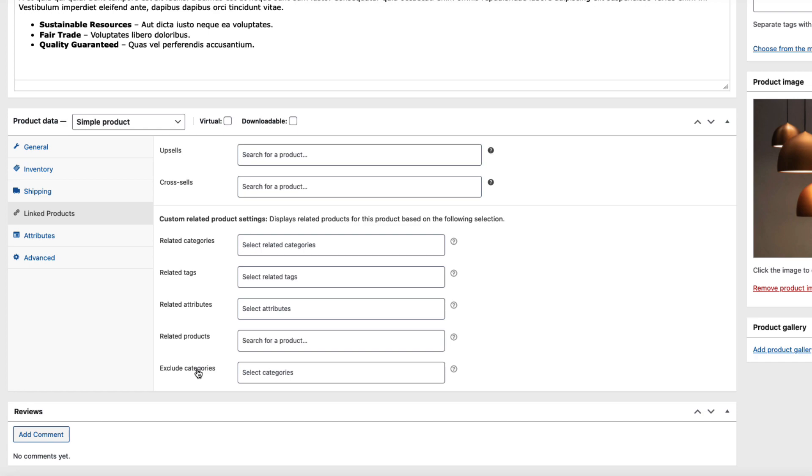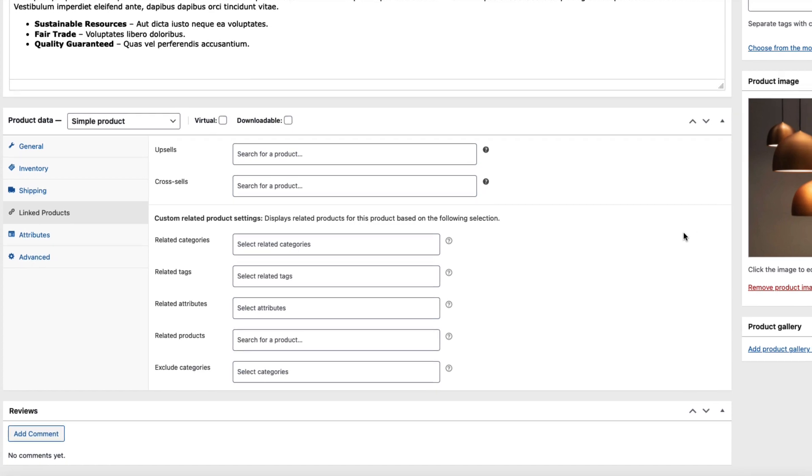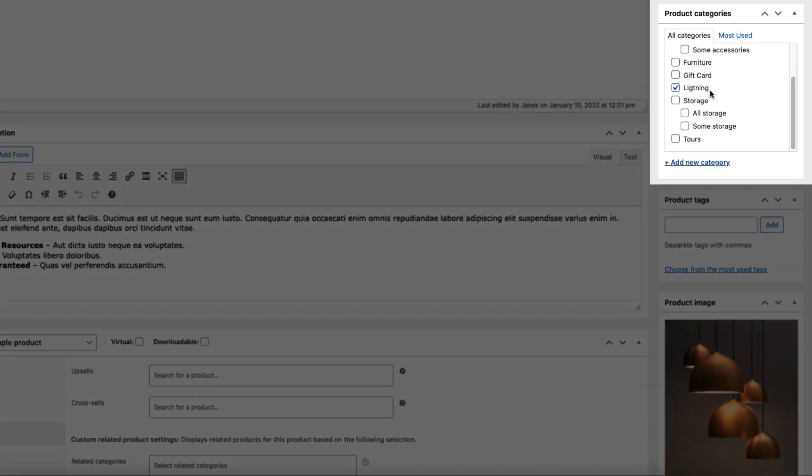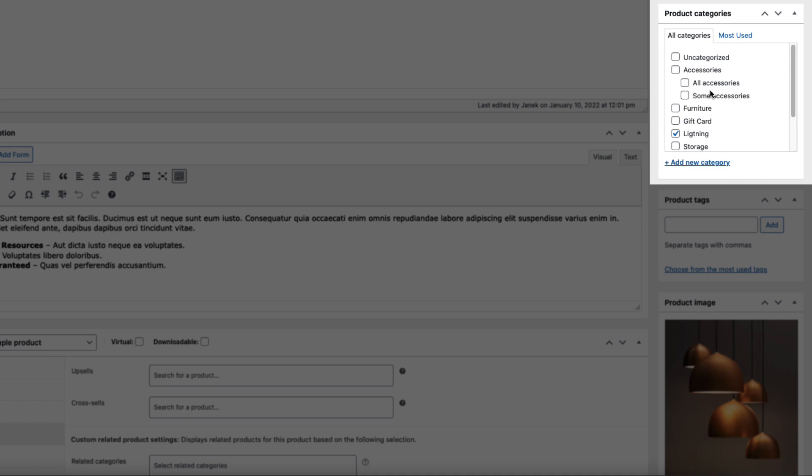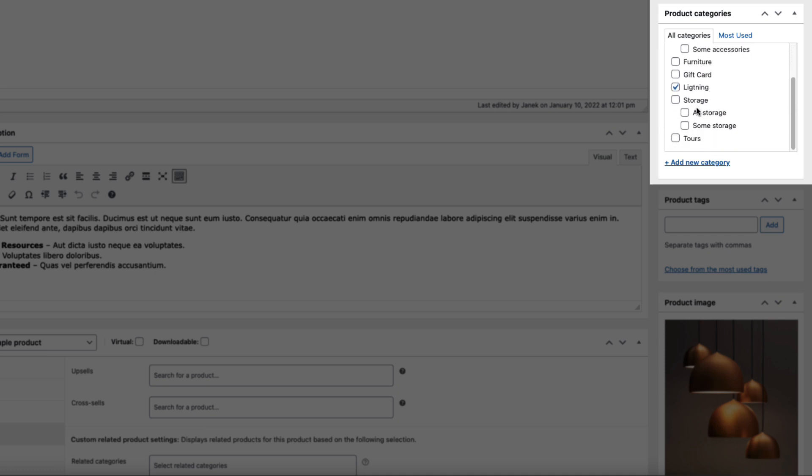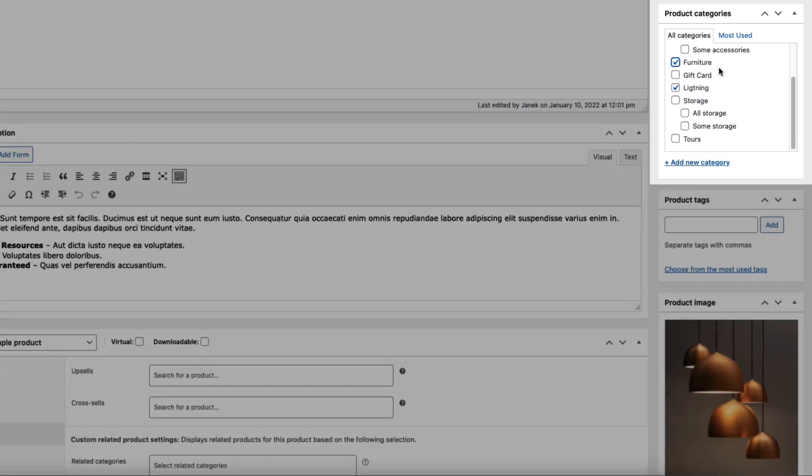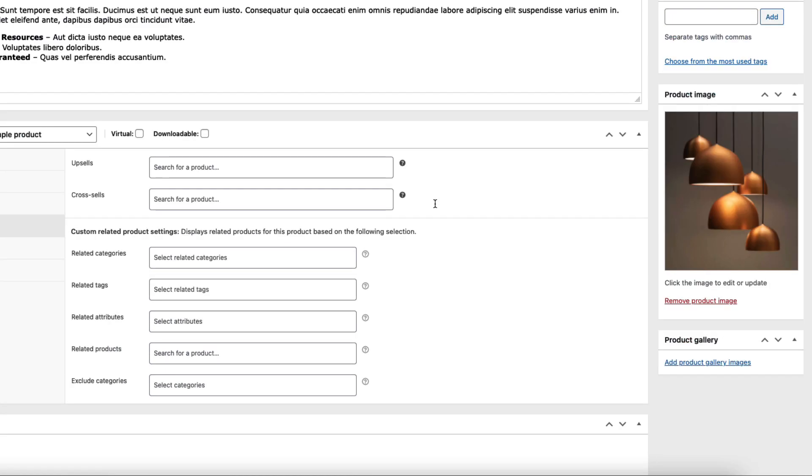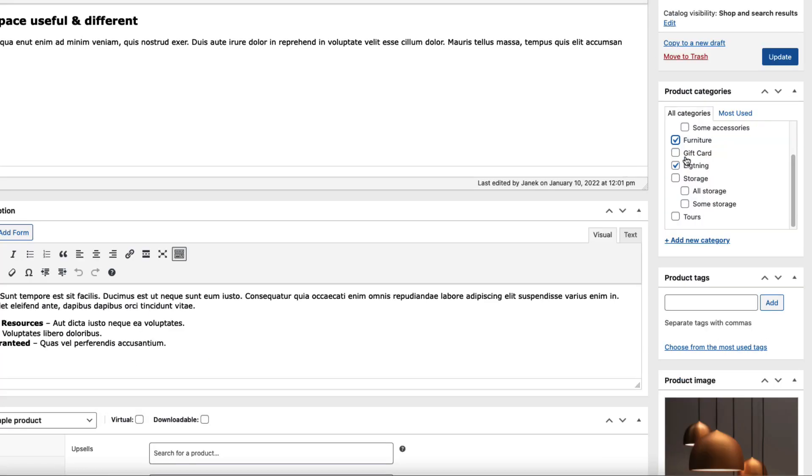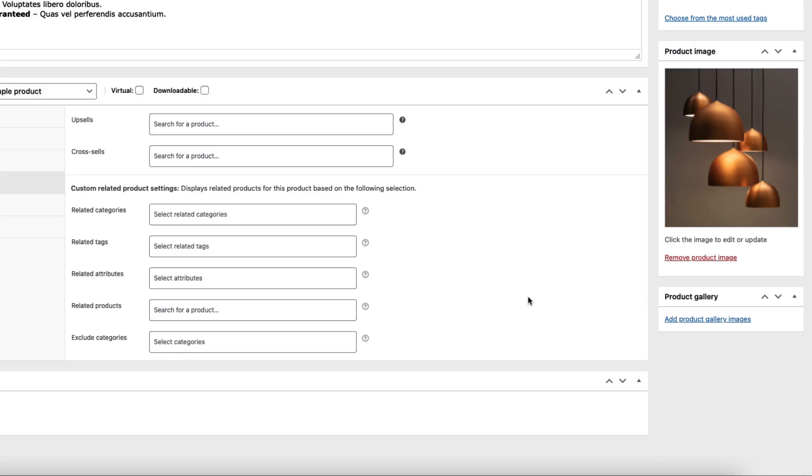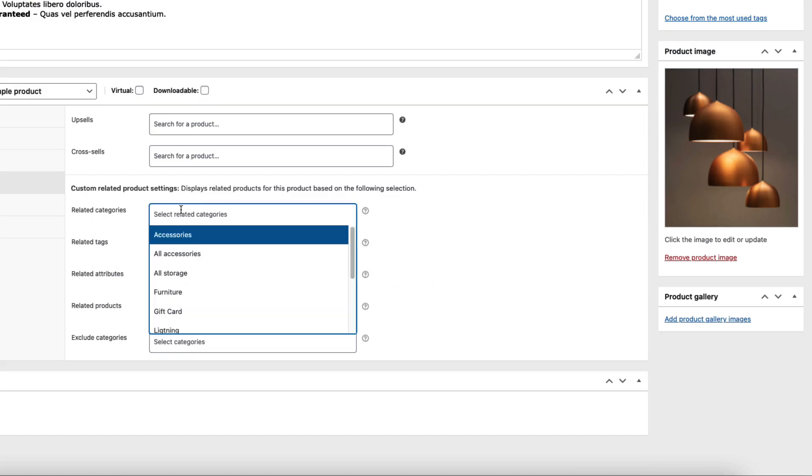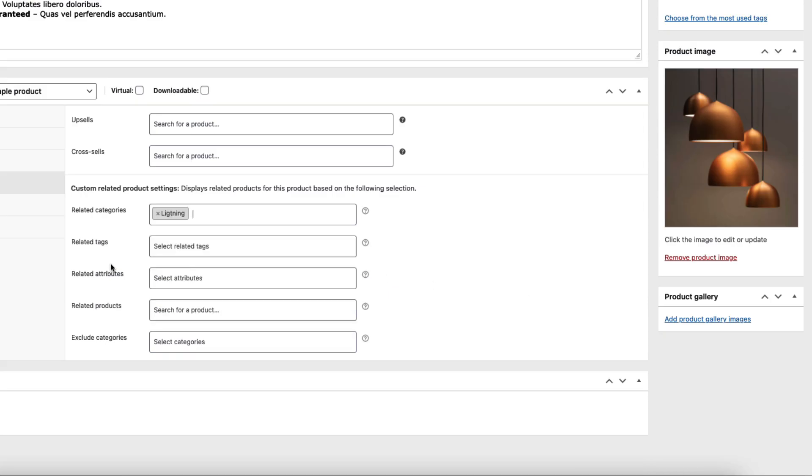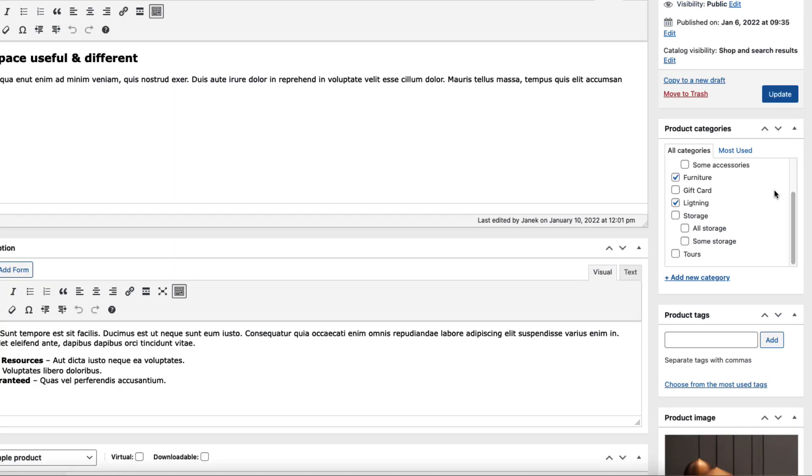And we can exclude categories that are shown. Now pay attention that if the product contains more than one category, for example Lighting and Furniture, then by default those related products are taken from both of those categories - Furniture or Lighting. Therefore, if it contains two categories and I want related category only to be Lighting, then I can do that. That means custom related products are not taken from the Furniture category.